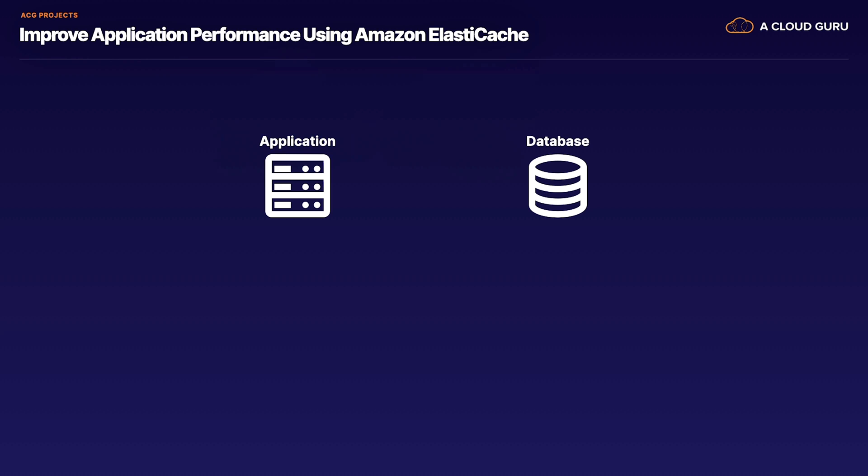For this project, we'll start with a simple application that queries the database. As we will see, this application is performing rather slowly.